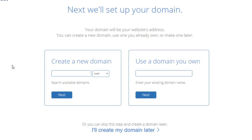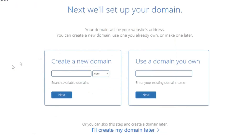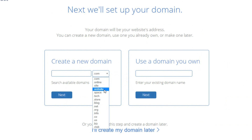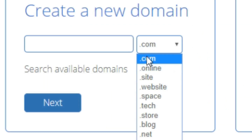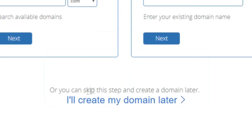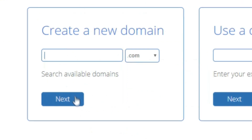Once you choose a plan you'll be taken to the 'Setup Your Domain' page where you can get a domain name completely for free. If you already have a domain name you can enter it on the right. You can choose extensions like .com, .online, .site, or .website — I'd recommend .com as it's the most reputable. If you don't have a domain name in mind, you can skip this step and create one later while still getting your hosting set up.